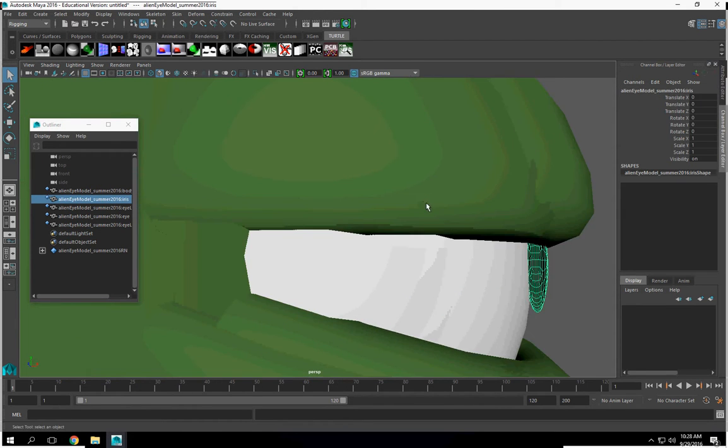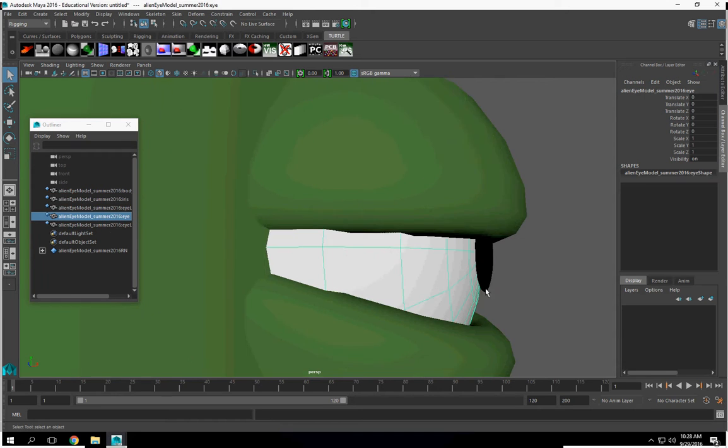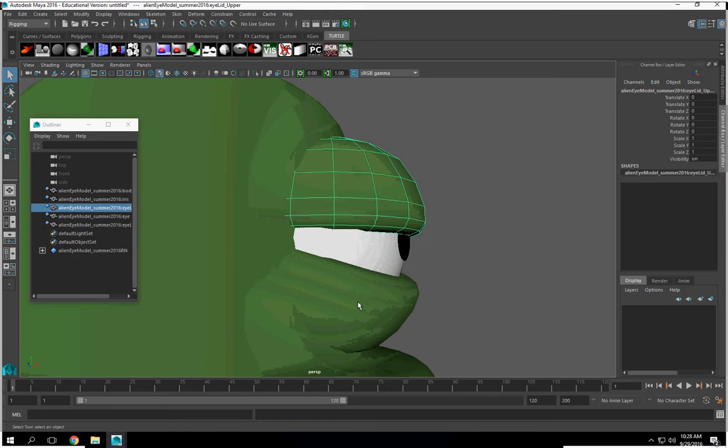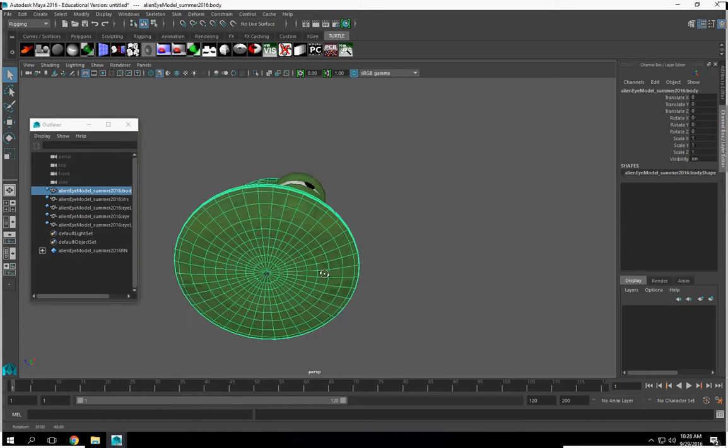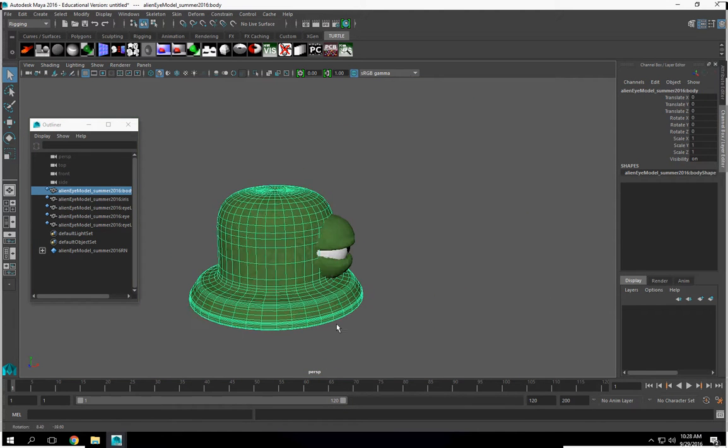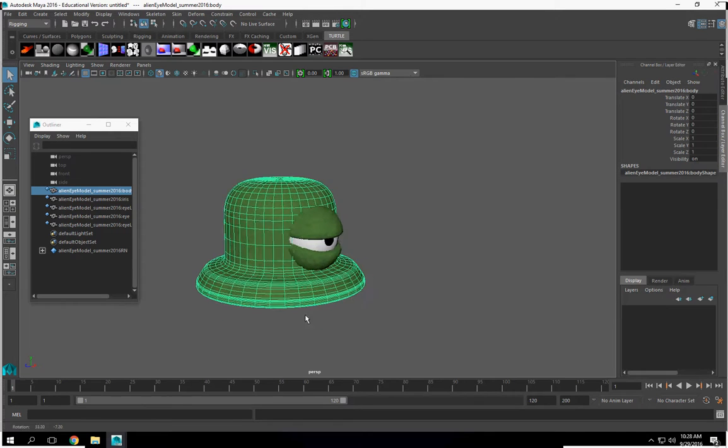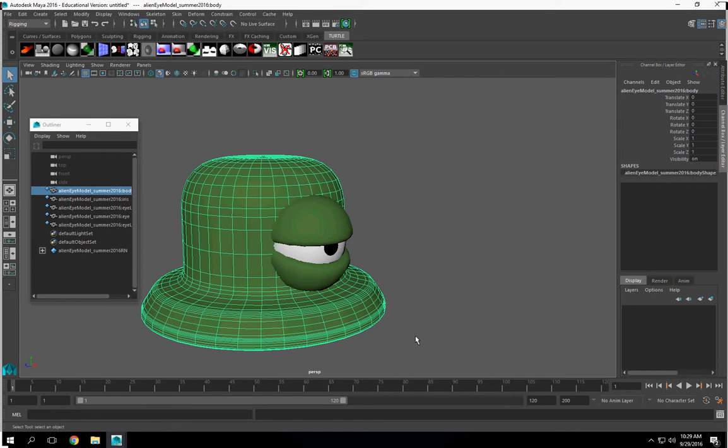So we have here our pupil, eyeball, two eyes, and the body. Two eyelids.